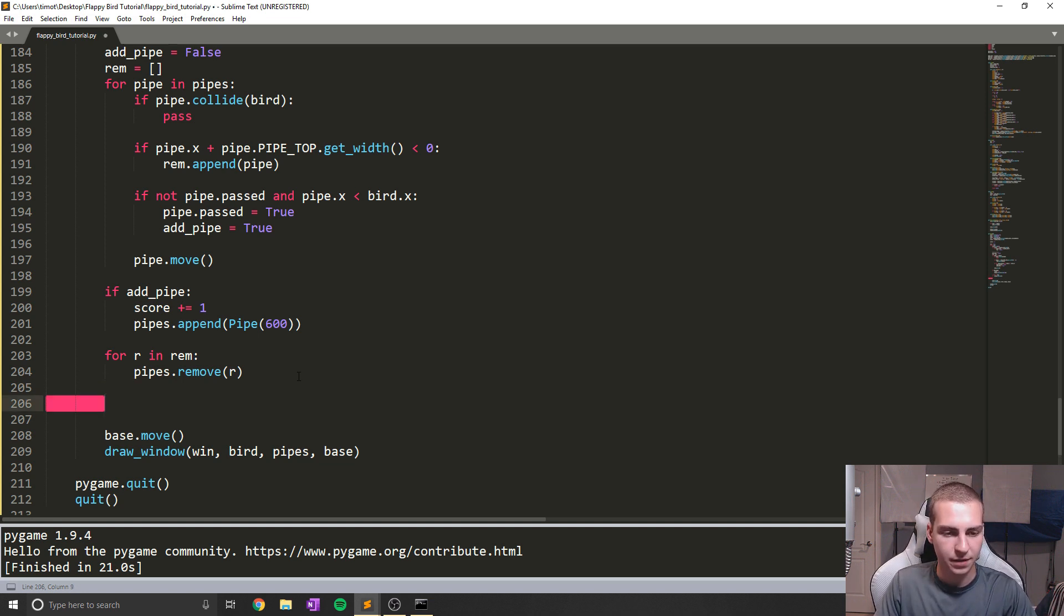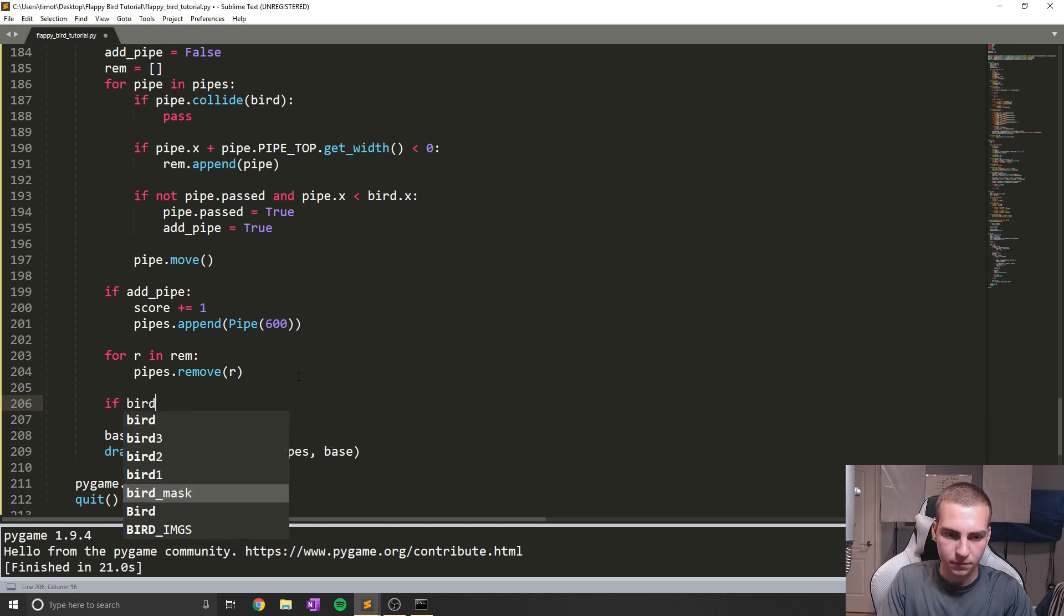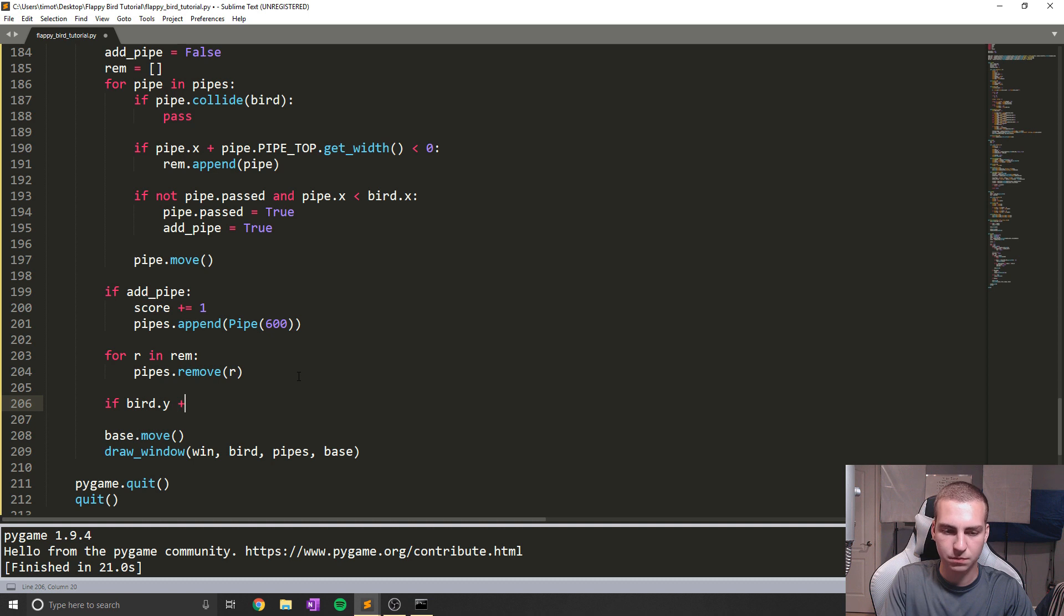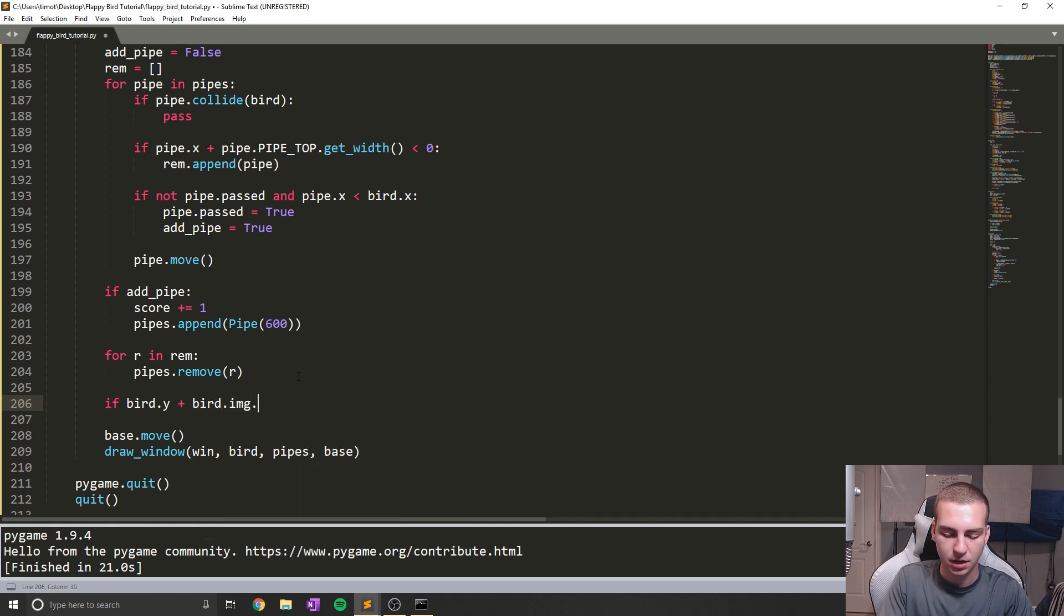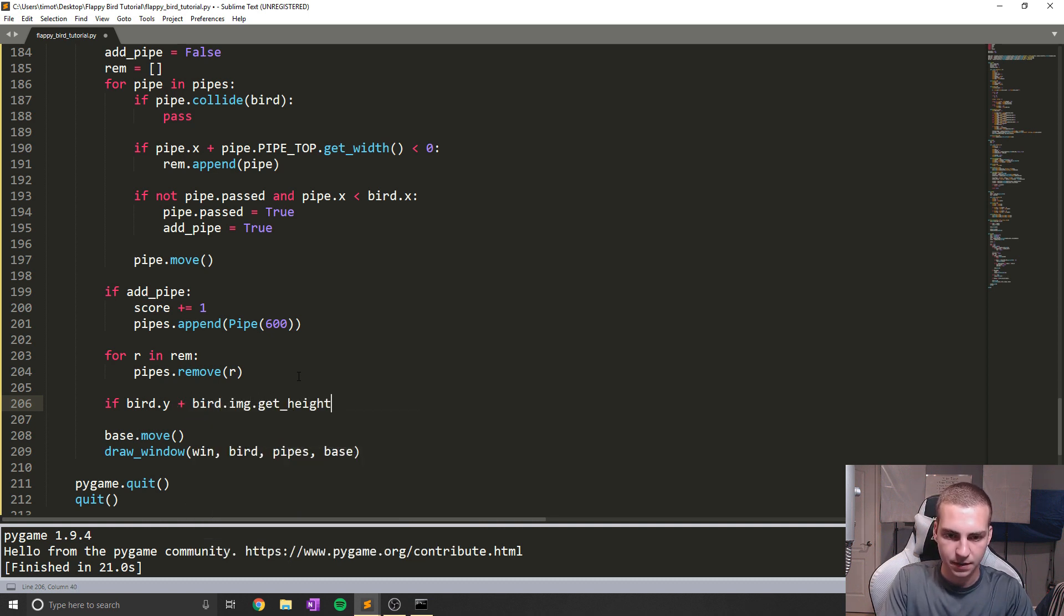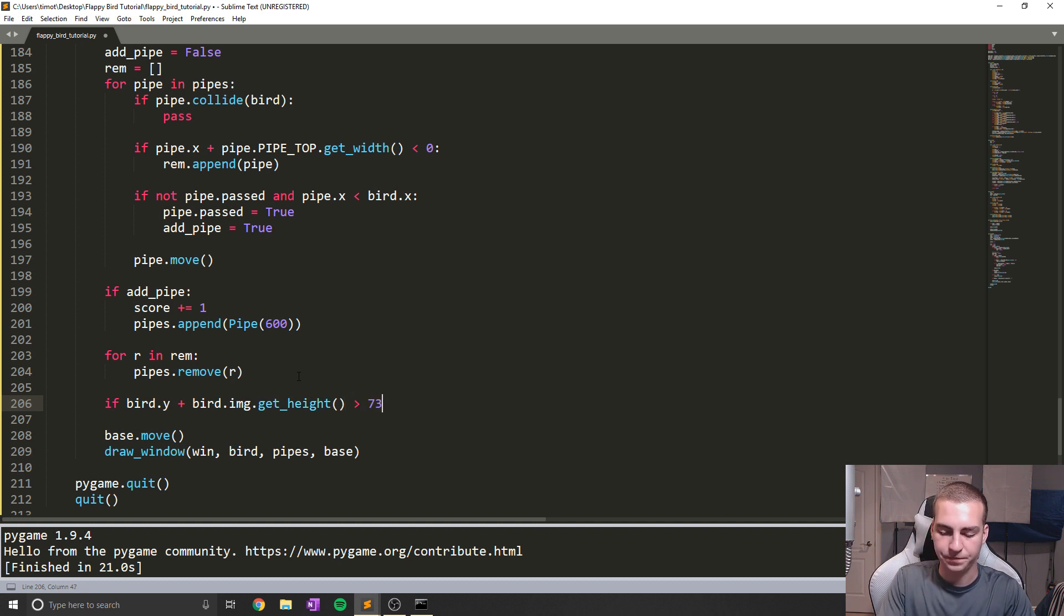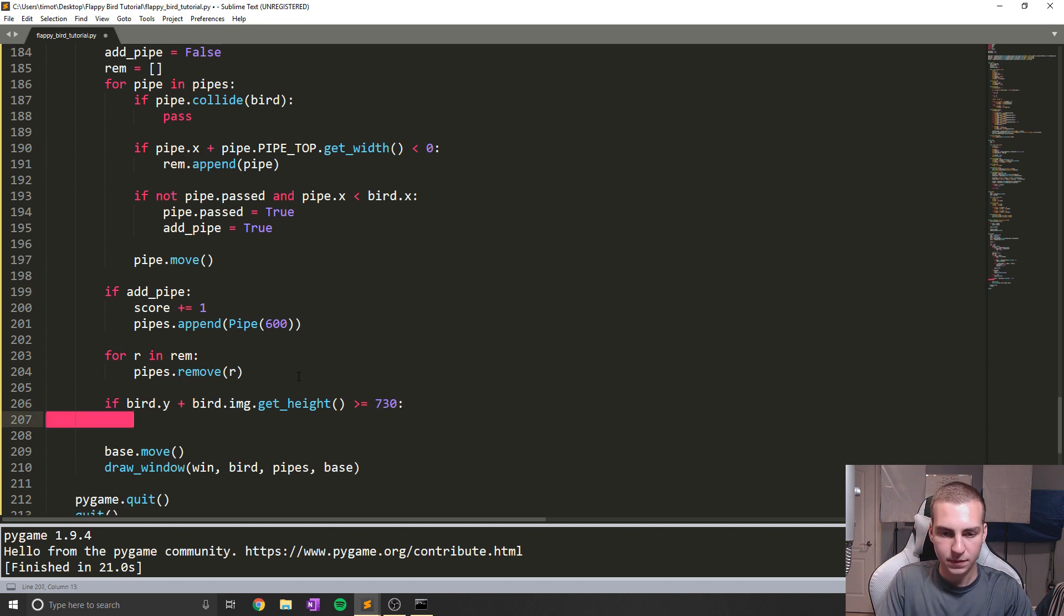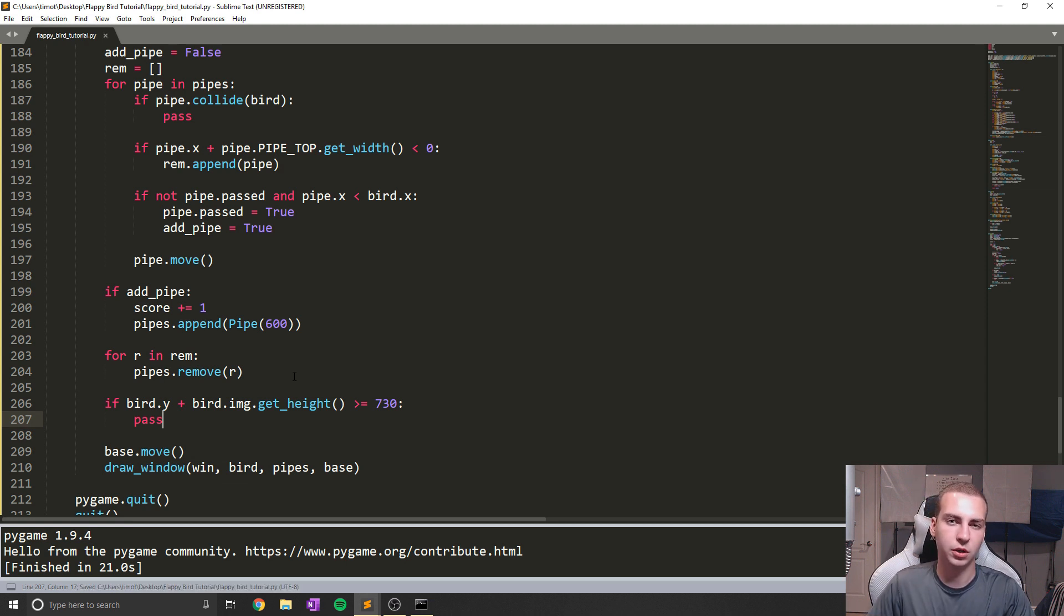So I guess the next thing we need to do is we need to check if the bird has hit the ground, because once we start moving the bird, if it hits the ground, we need to tell it it lost. So for that, what I'm going to do is just say, if bird.y plus bird.image.get_height is greater than the floor or the base where we did it, which in this case is going to be 730, then we're going to say that we hit the floor. So in this case, we need to do something. I'm just going to pass for right now.